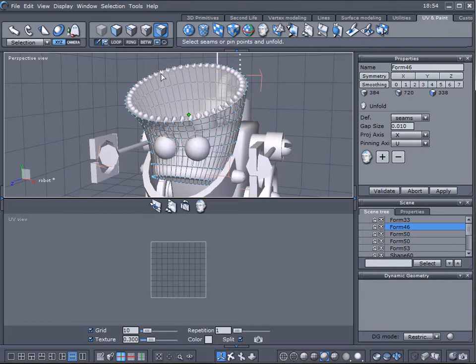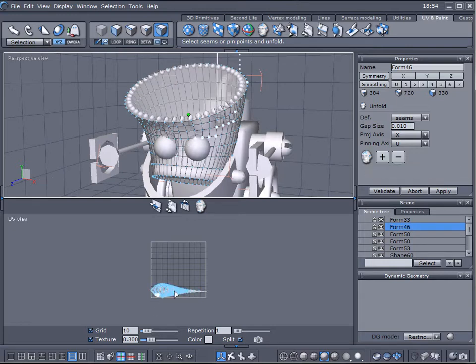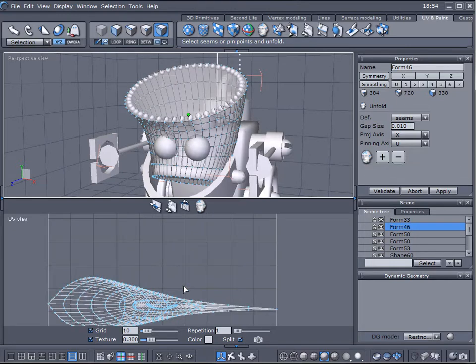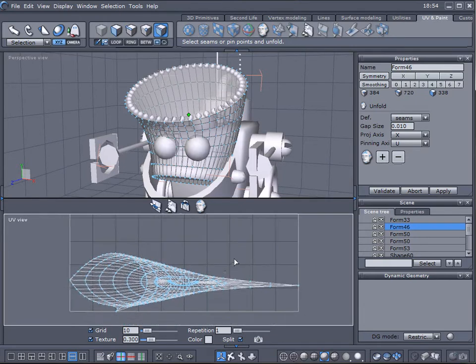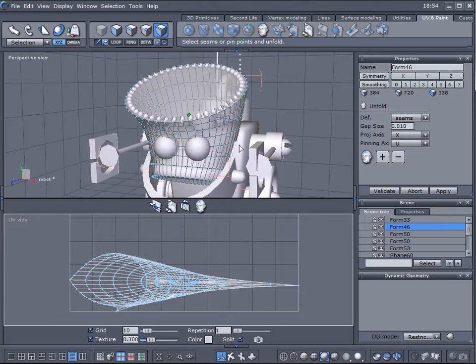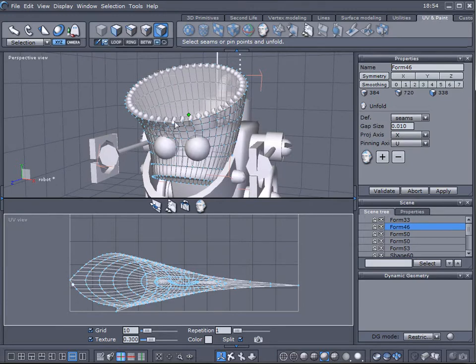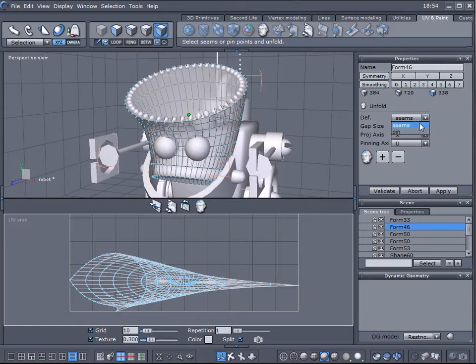So for example right now when it's selected, when we click unfold settings you will notice right here it's all kind of squishy and doesn't look real. To do this we actually need to add the seams and we also add the pins.